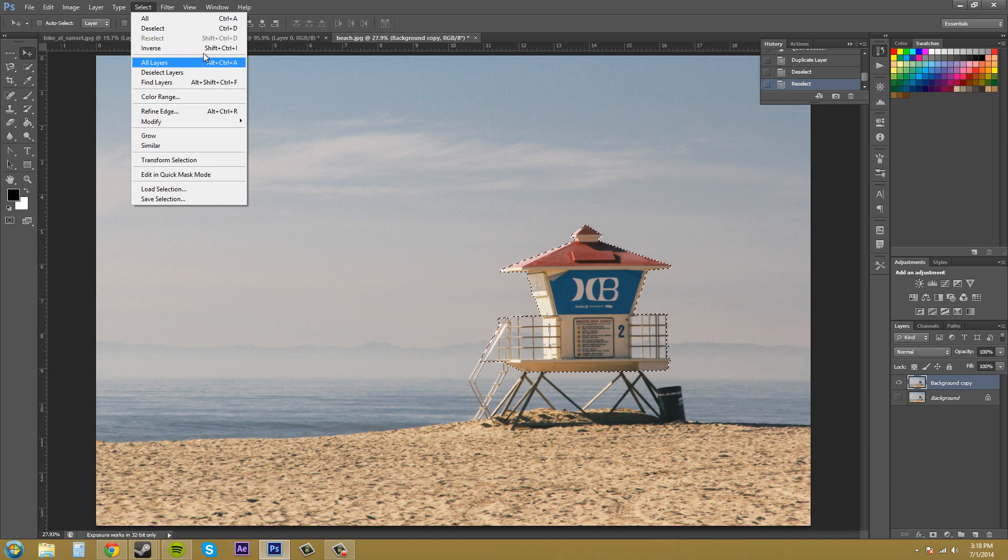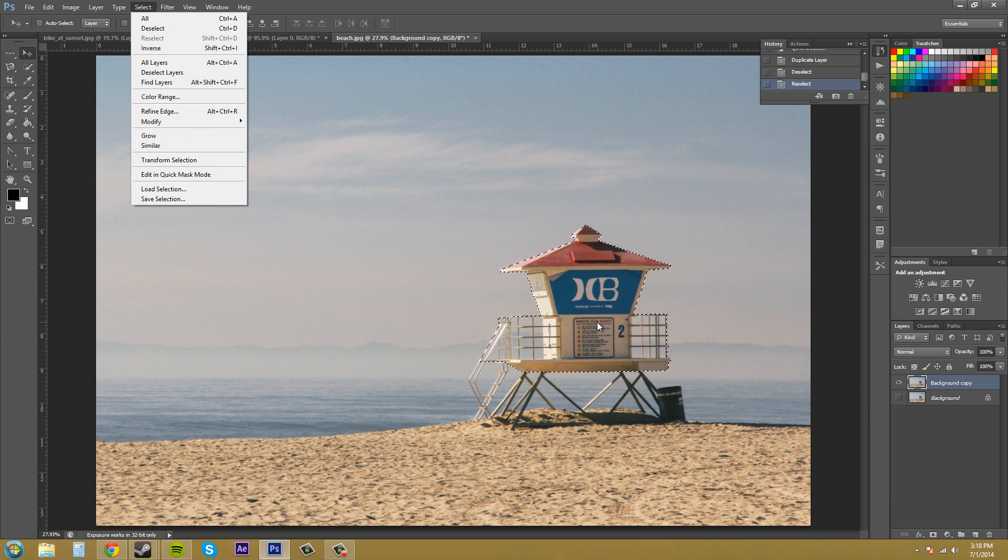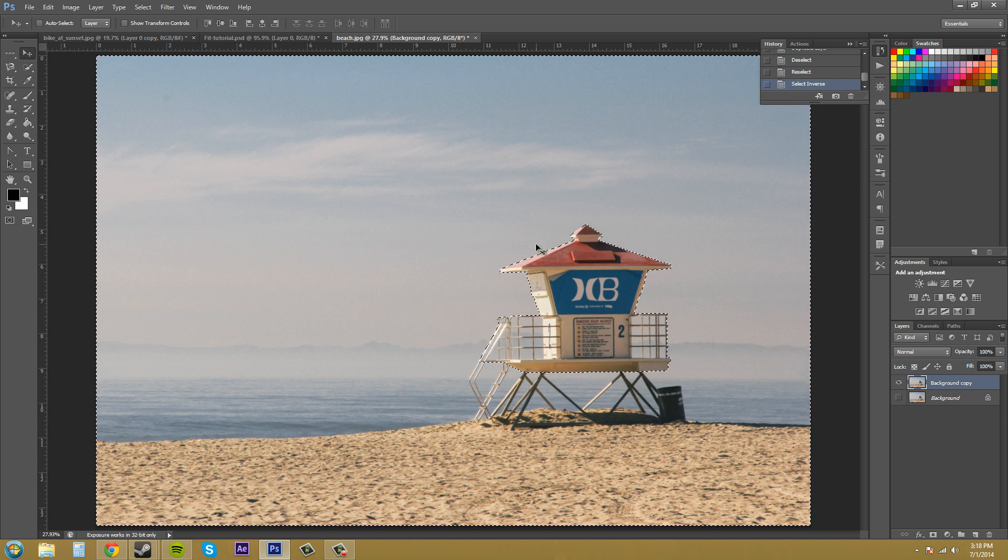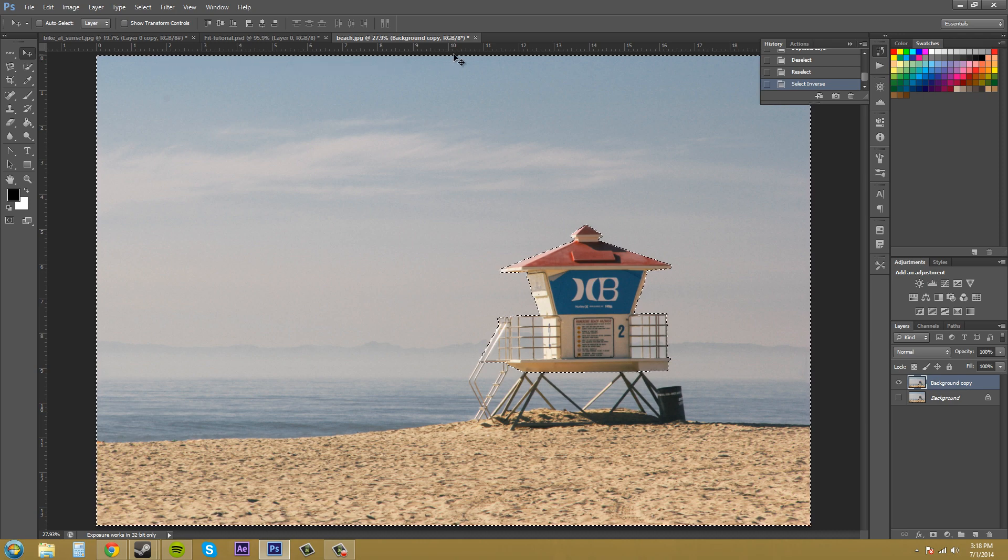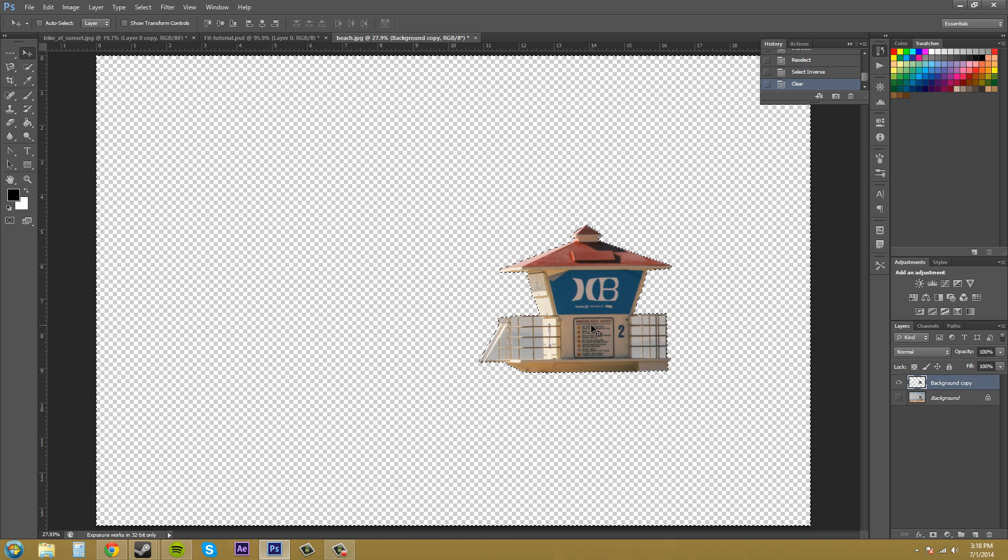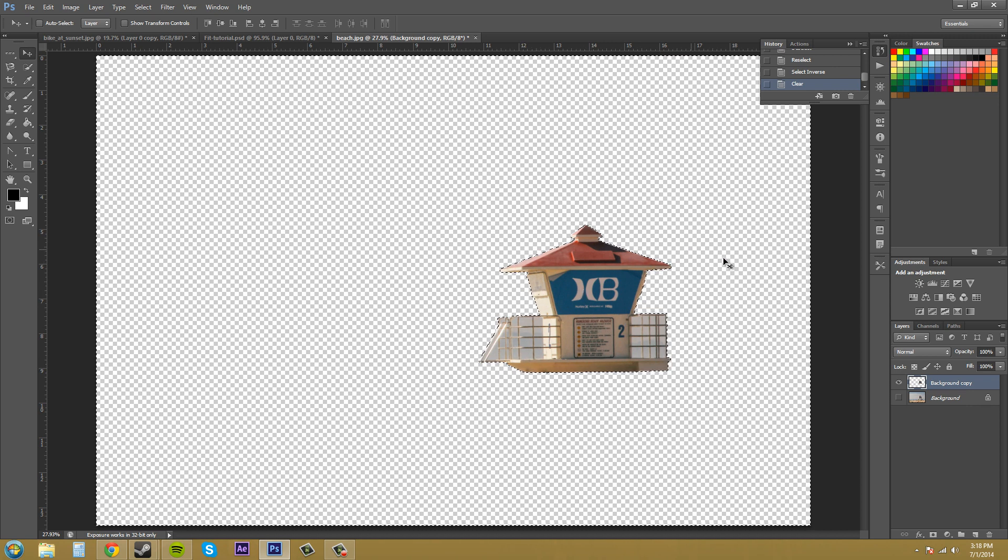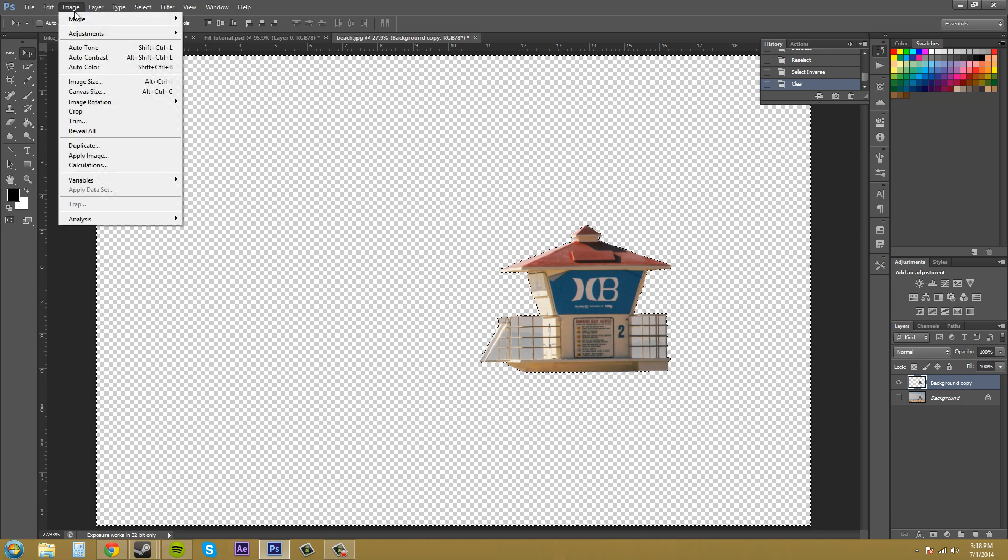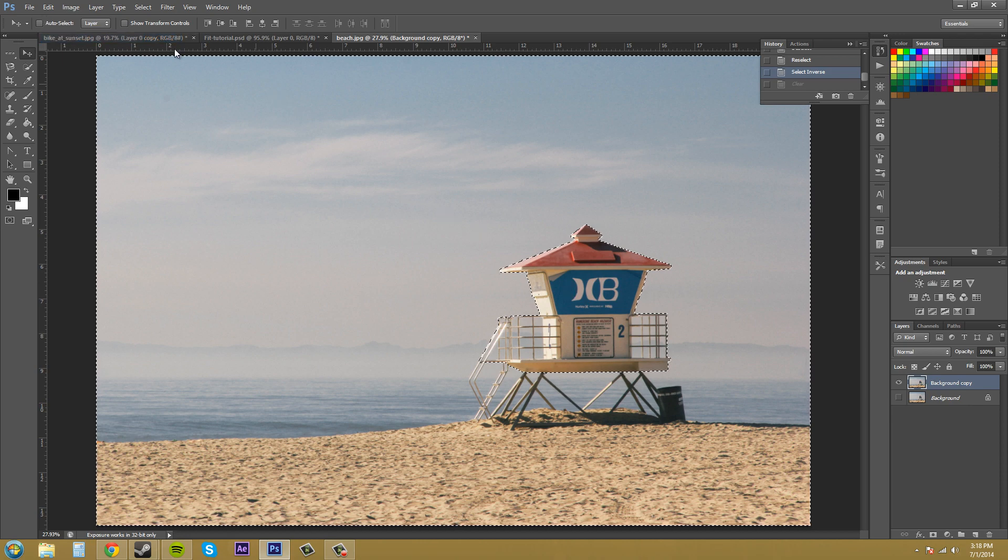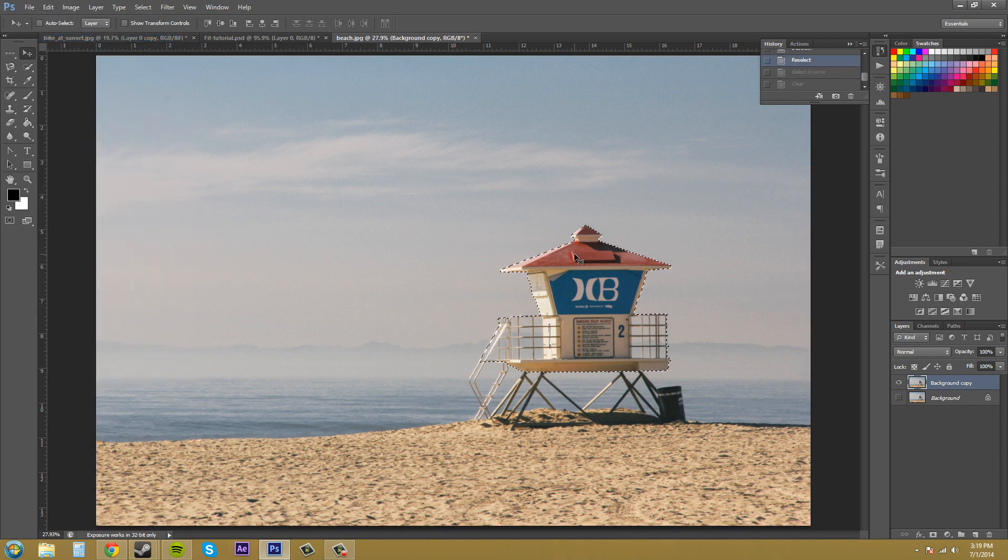We've got inverse here which selects everything opposite of what you have selected. So right now I have the lifeguard station selected and if I hit inverse it'll select everything else. You can tell that it's inverse because it has this dotted line around the outside and if I hit delete now it'll only save this. So that's a way that you don't have to drag this onto a new document if you didn't want to even use the background or anything like that. You could just select inverse and then delete to get what you need.